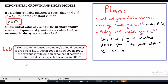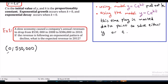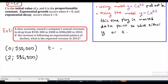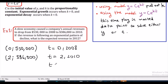Let's follow this plan. First we list out the given data points. At t equals 0, which is 2008, the revenue is $530,000. At t equals 2, which is 2010, the revenue is $386,000. We would like to know the expected revenue in 2012, which is at t equals 4.